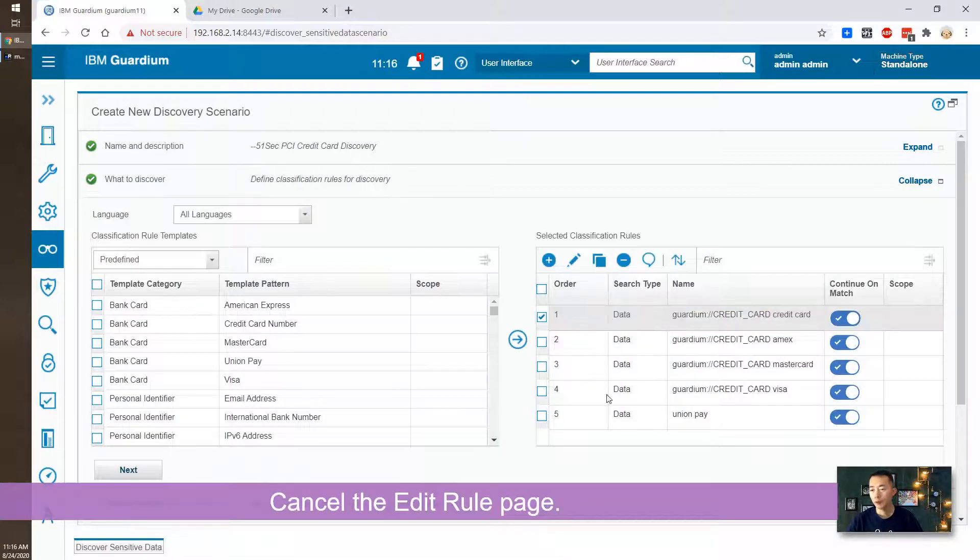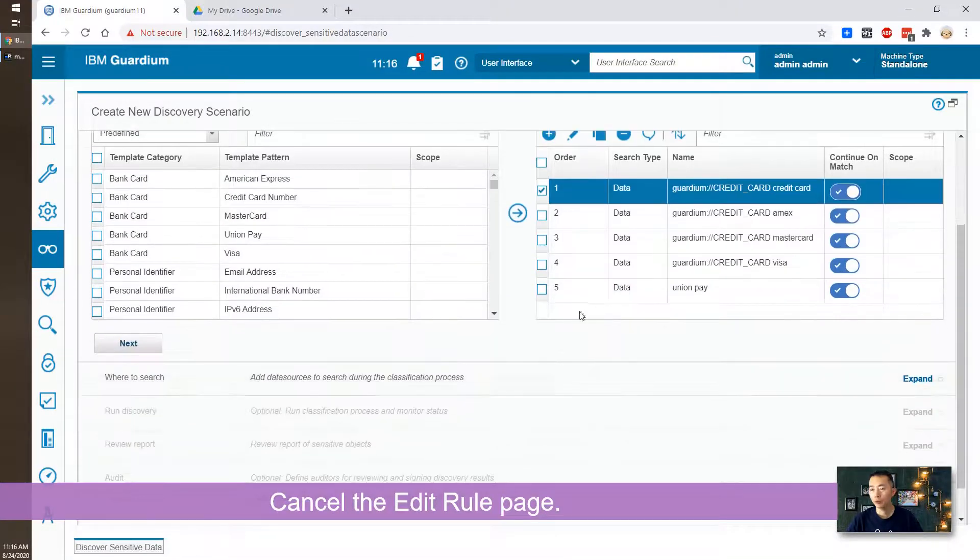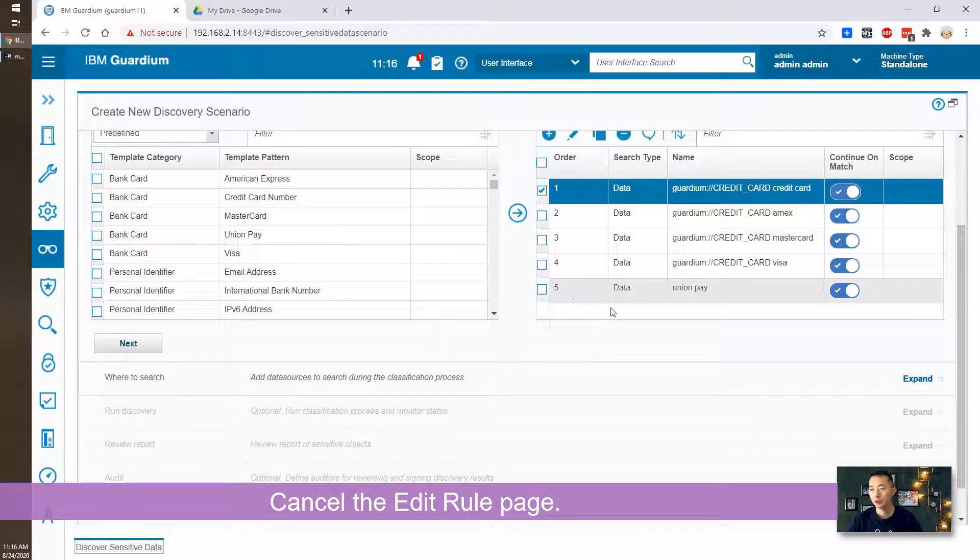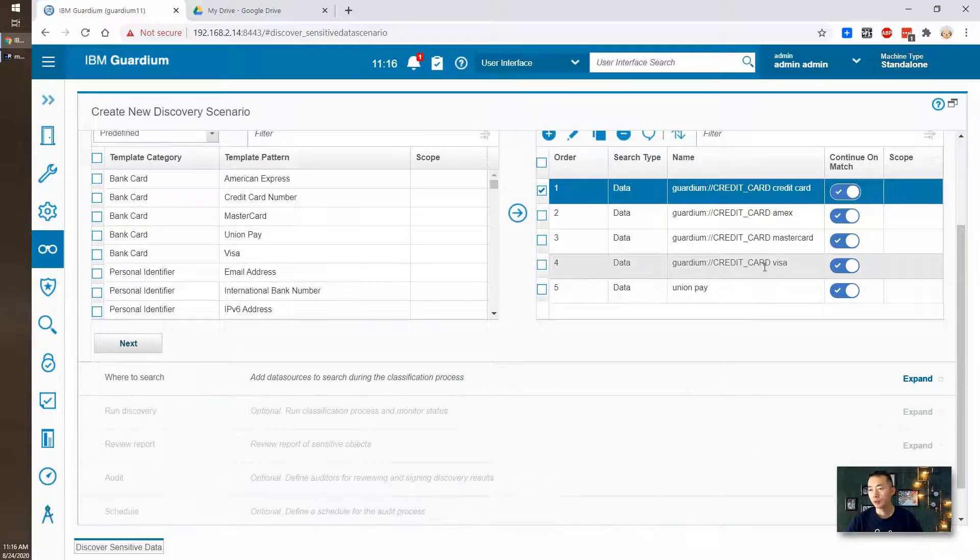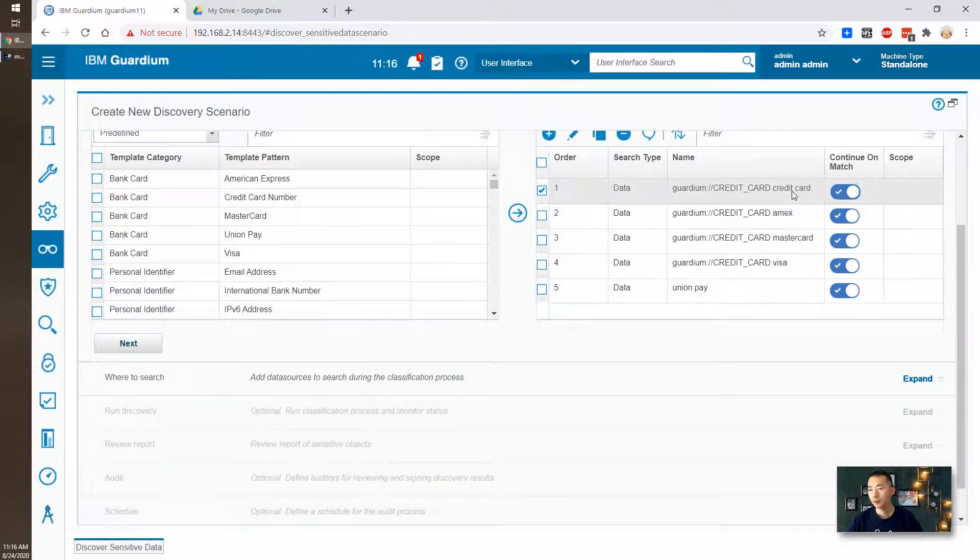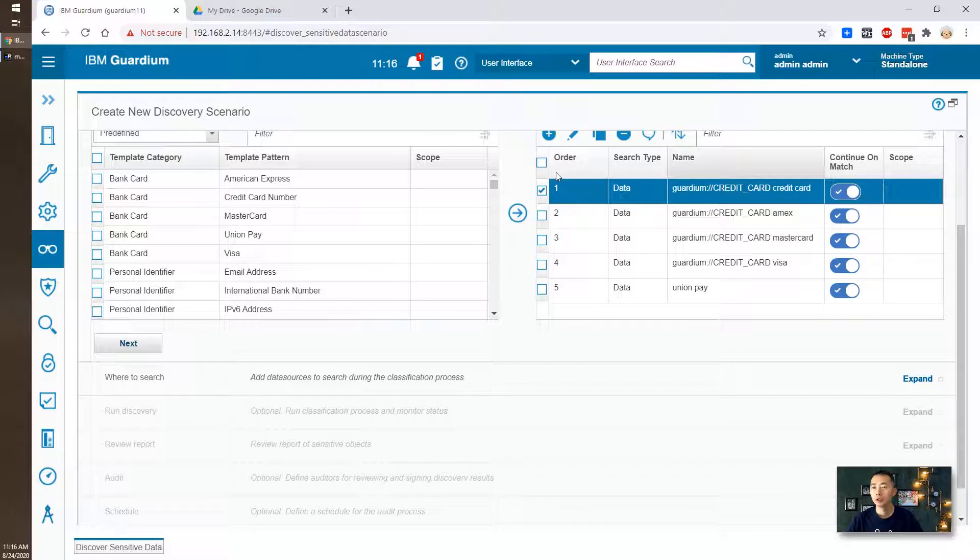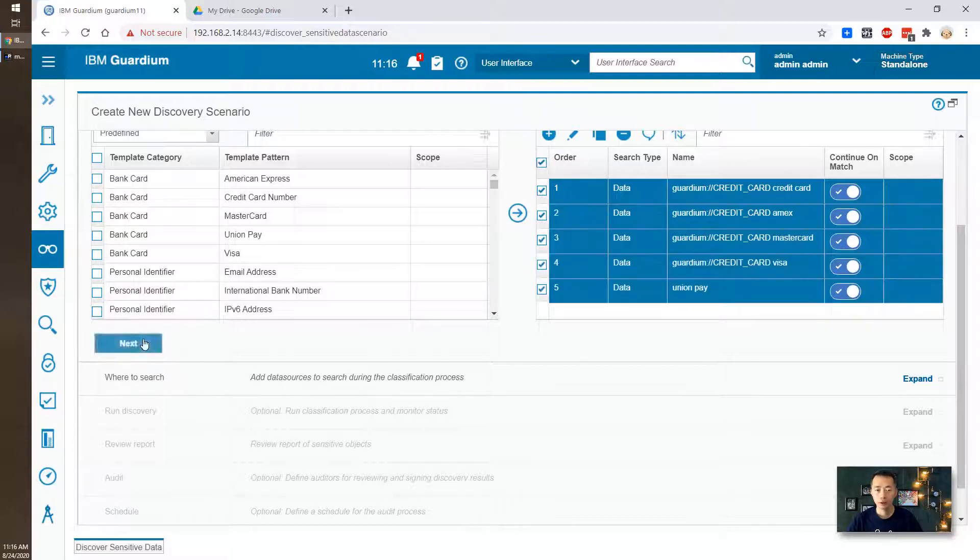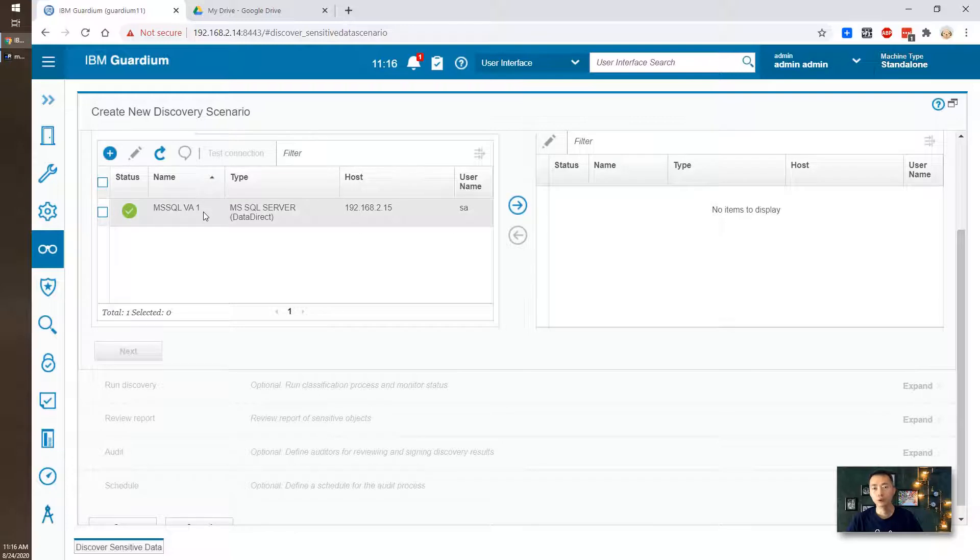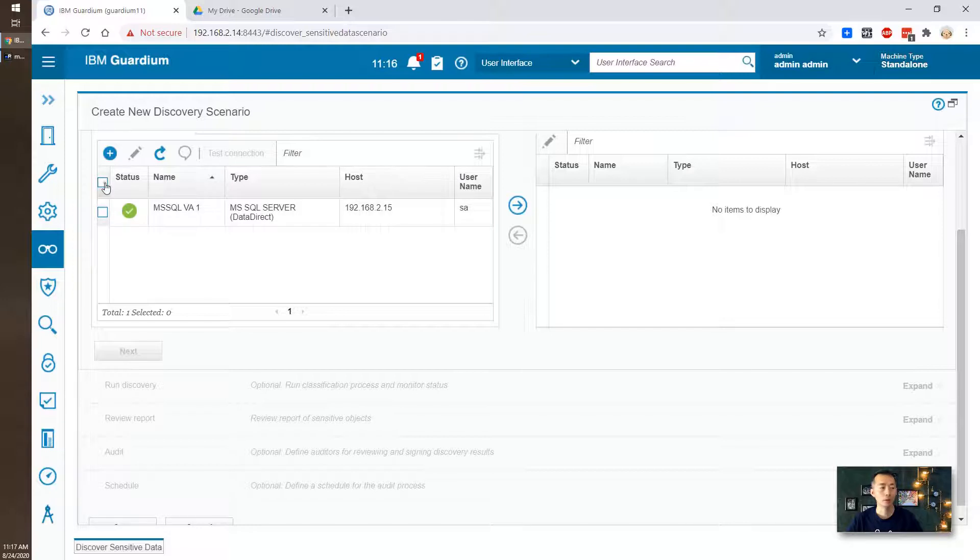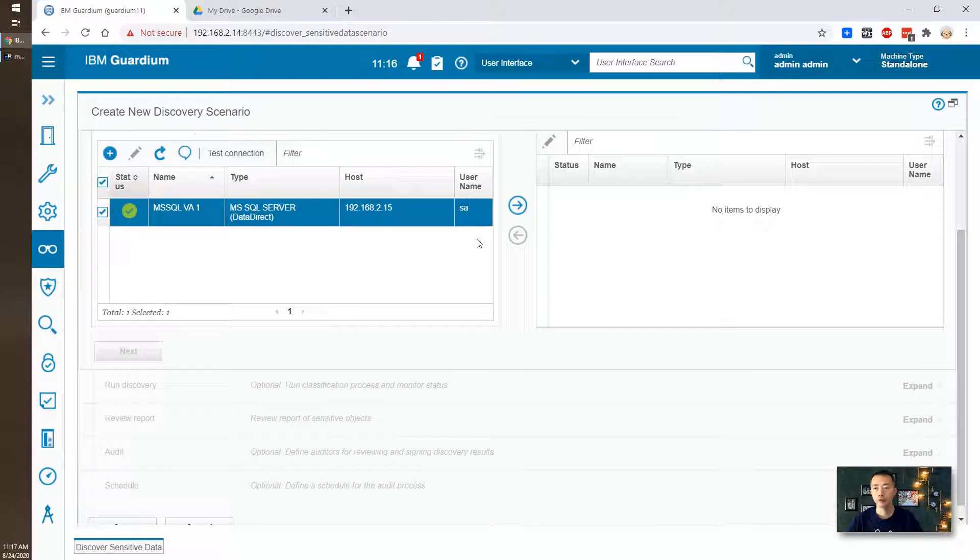So we have one, two, three, four, five rules. UnionPay, Visa, Mastercard, Amex. That's all we needed. Next. Data source. So you need to define where to search the sensitive data, credit card number you want to find out.